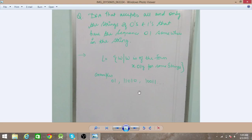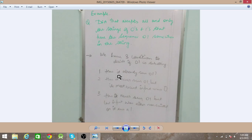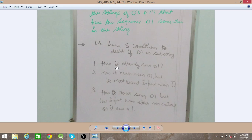Another example is a string like '1' followed by many zeros and then '01' somewhere — as long as the input ends in the final state, the machine has to accept it.